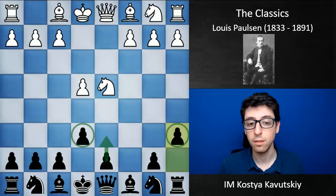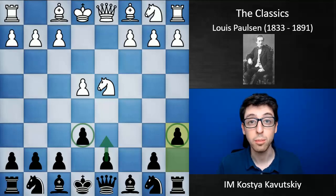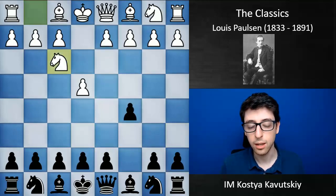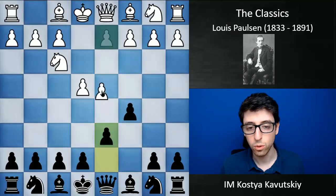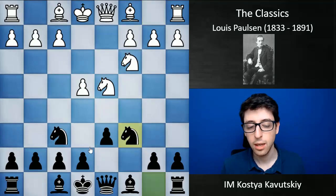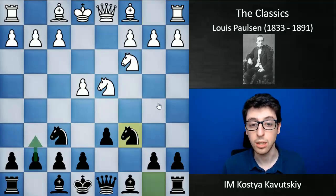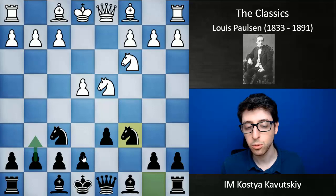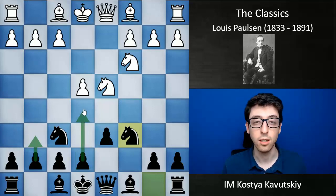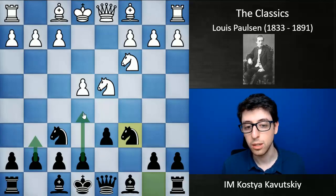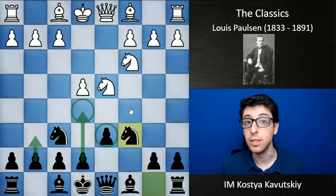So he was clearly very much ahead of his time. He's also credited with inventing the Sicilian Dragon, which nowadays is one of the most popular Sicilians out there. He would quite frequently play the classical Sicilian through the move order d4, takes, takes, knight f6, knight c3, knight c6, and in quite a few games follow up with g6 — playing more of a Sicilian Dragon. He would also play a lot of games with the so-called Boleslavsky variation, where black puts the pawn on e5 and plays with this e5, d6 pawn chain.